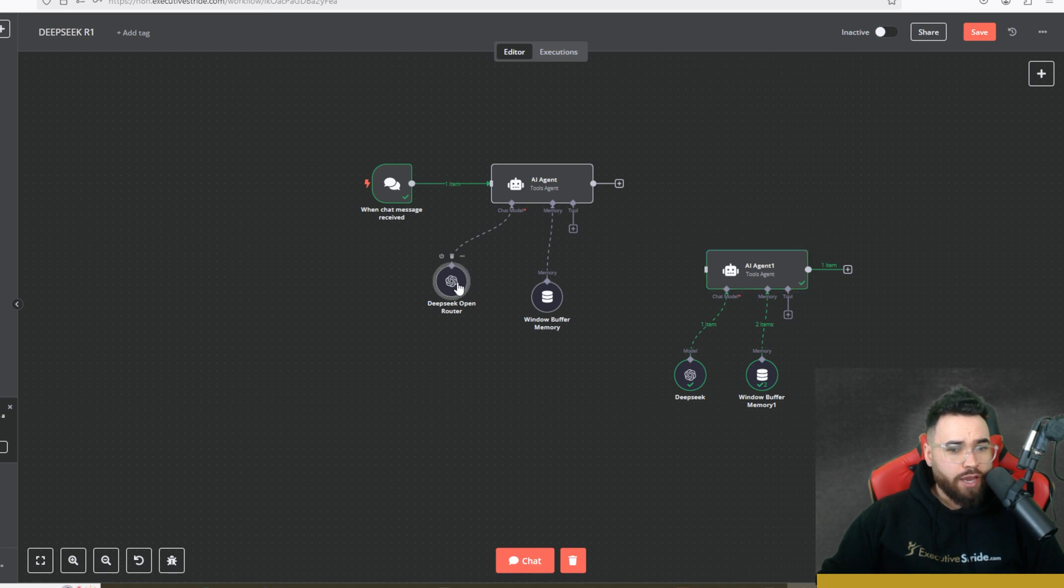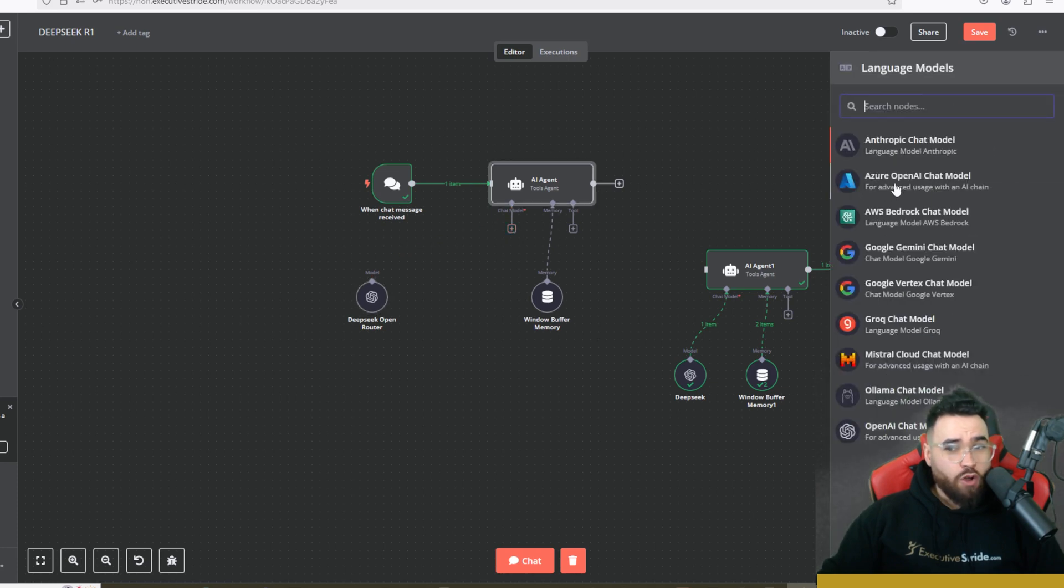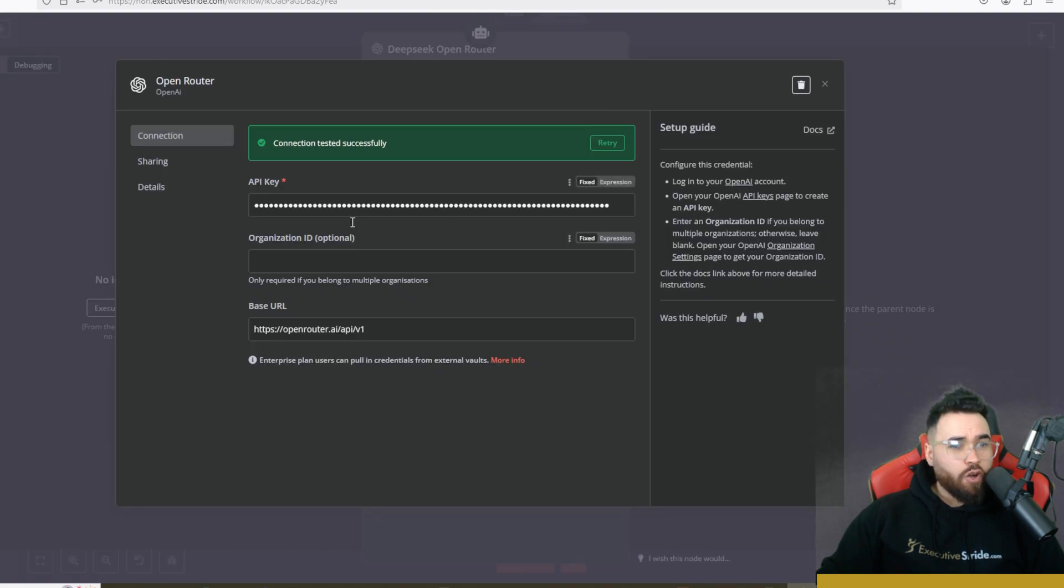So the first way right here, as you can see, it is DeepSeek OpenRouter. So if I click on this right here, so this is just an OpenAI chat model right here. All right, so we're going to connect this here. Now if we open this up, you'll see this is my OpenRouter connection, so I have my API key posted right here.